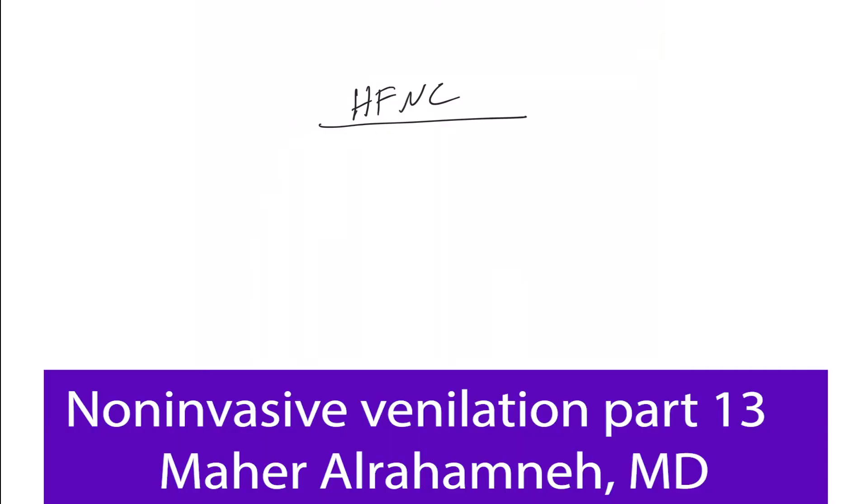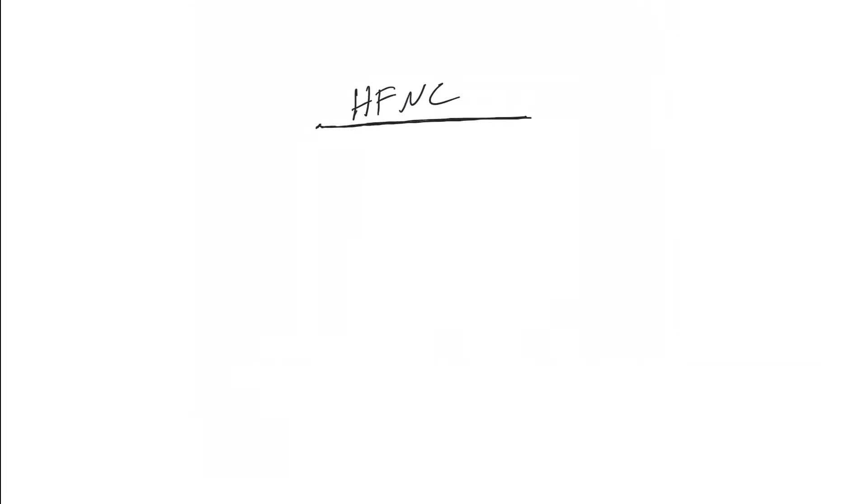High flow nasal cannula - we are continuing on non-invasive pressure ventilation. I kind of included this here because it provides some positive pressure while using it, and I'll explain in a second. Basically from its name, it's a nasal cannula and we use high flow oxygen. By high flow I'm not saying 10 or 15, this machine provides up to 40 liters per minute.